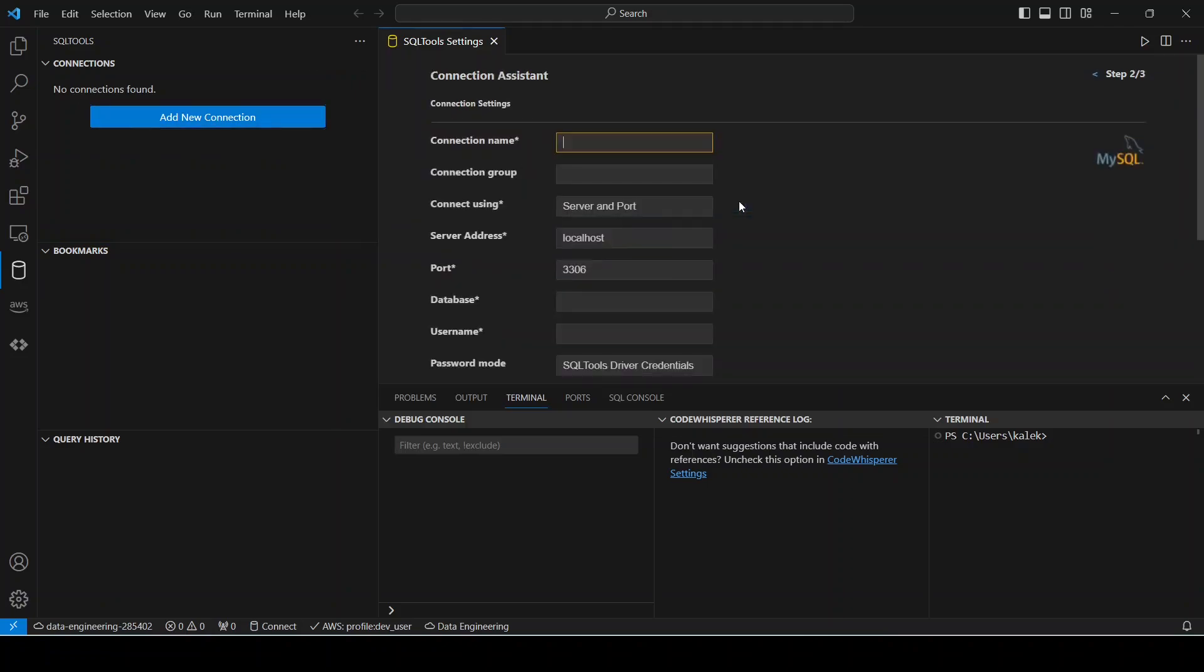The connection we want to establish is to MySQL server, so click this option here. And here I'm going to enter my connection name as MySQL DB.